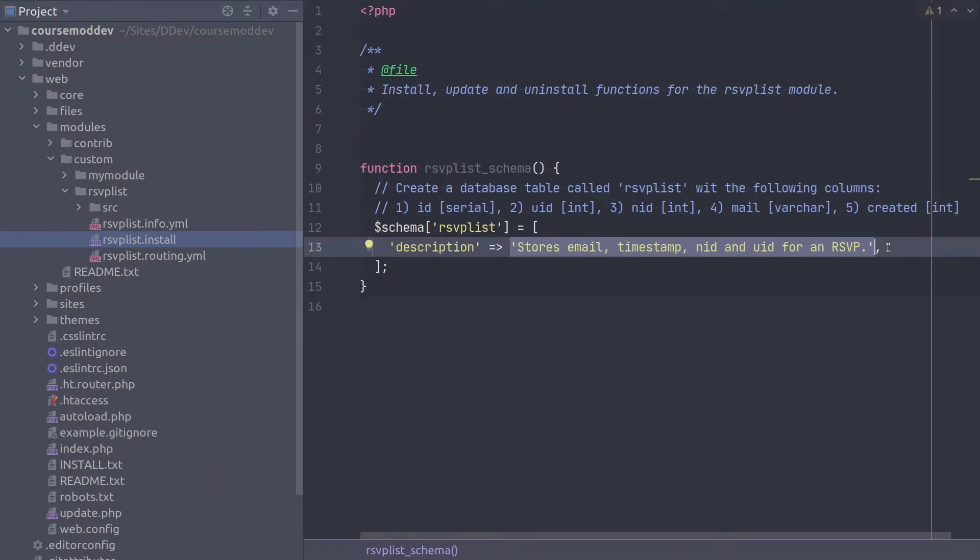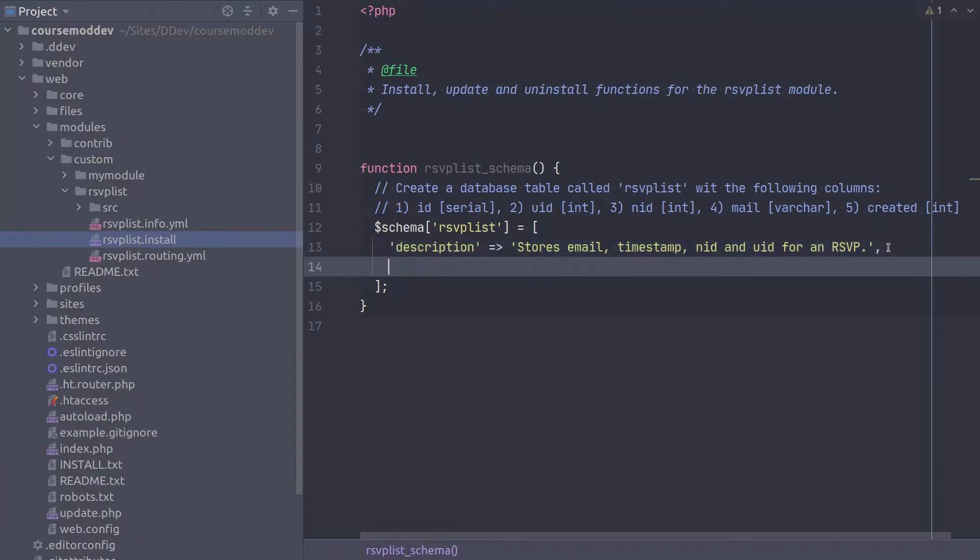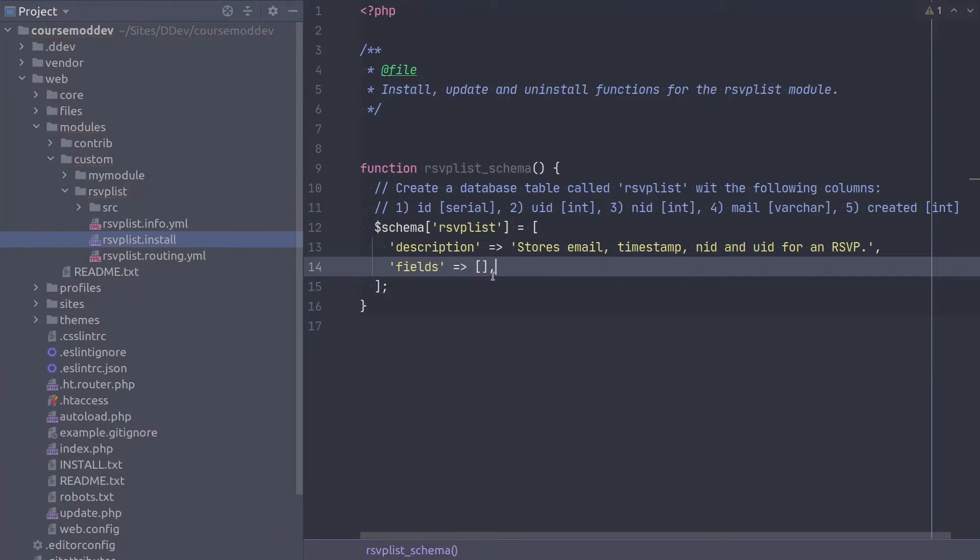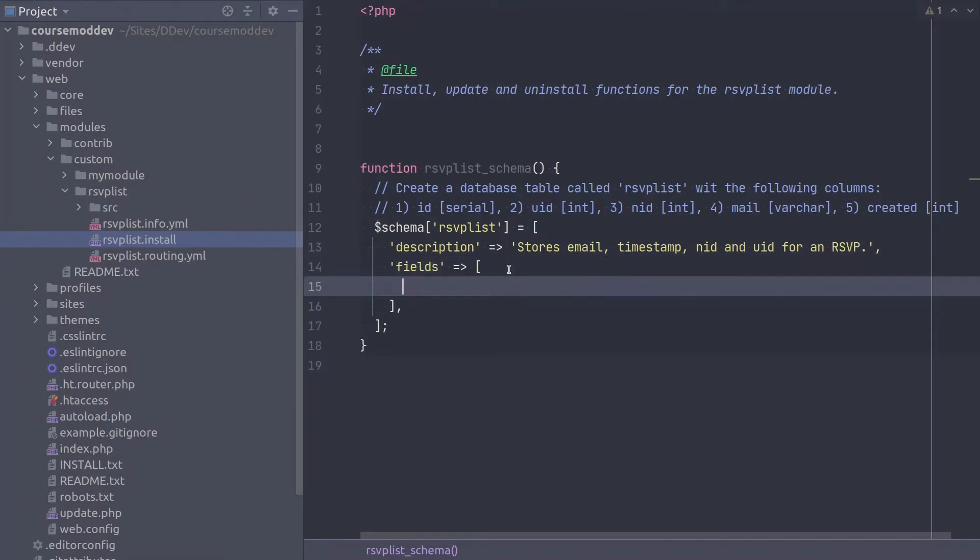The next key to enter is going to be the fields key, which is also a multi-dimensional array containing the specifics for each database field, which is to say the specifics for each column in this rsvplist table. As always, be sure to type the closing square bracket. This time though, do not end with a semicolon. Instead, end this embedded fields array with a comma as per Drupal coding standards. Great work entering this code so far! Your keyboard is so happy!